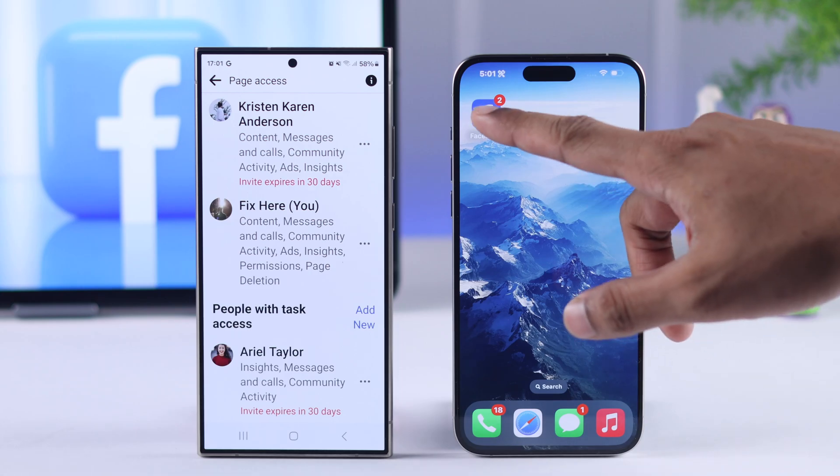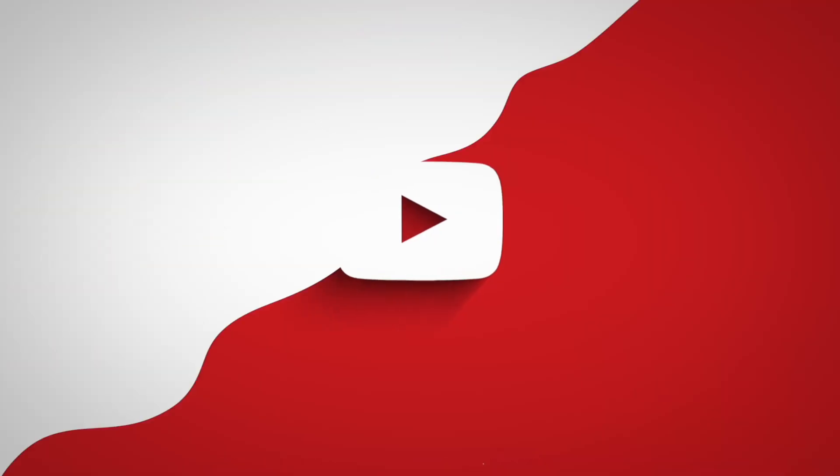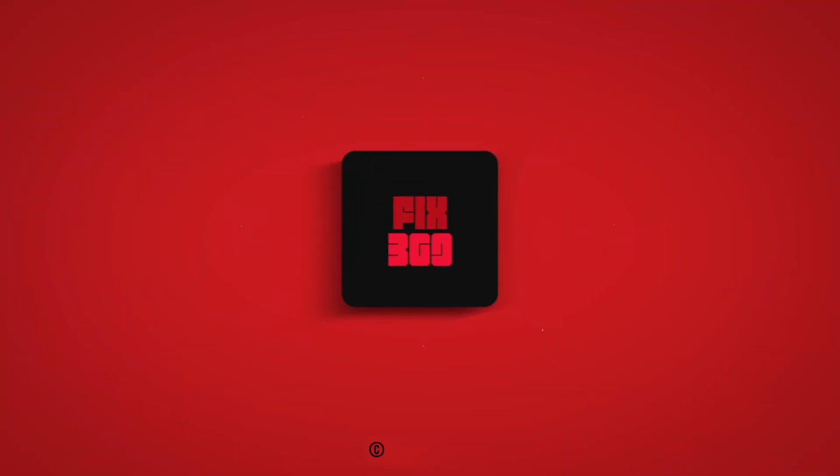So that's how you add admins or moderators to your Facebook page. If this helped, make sure to drop a like and subscribe for more.